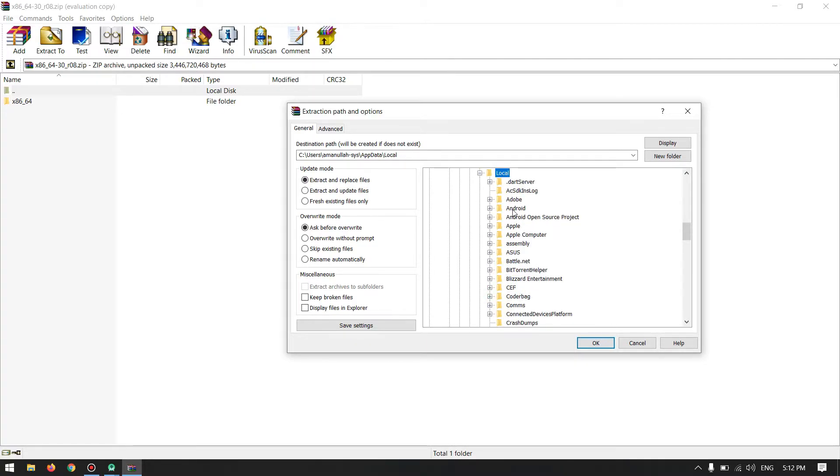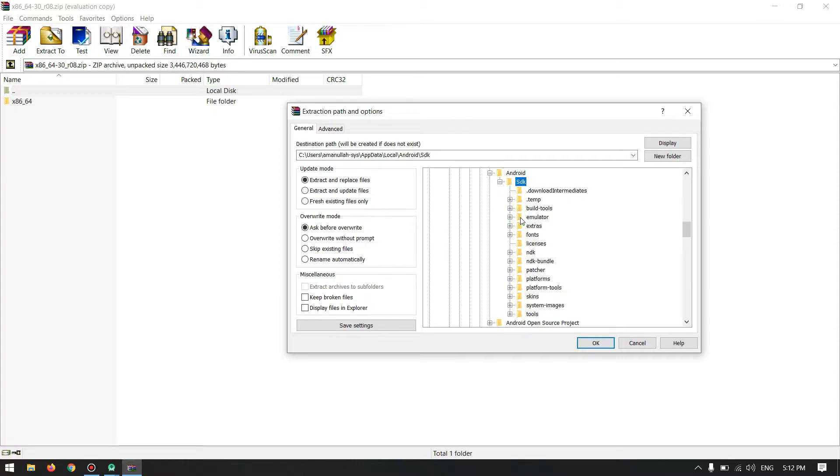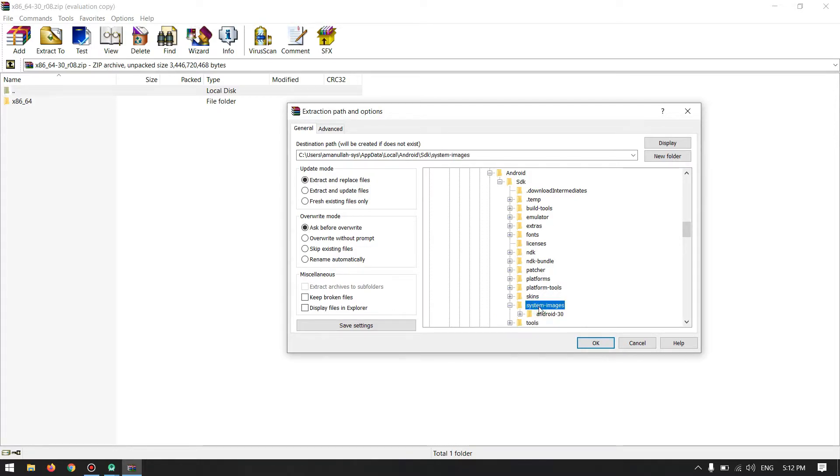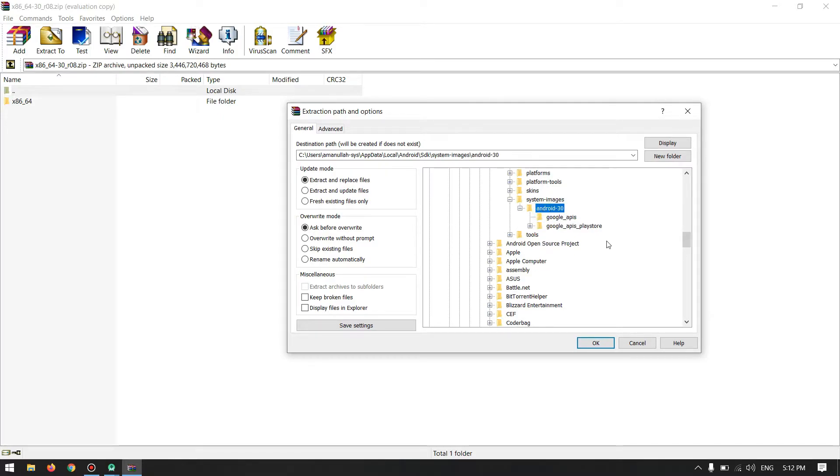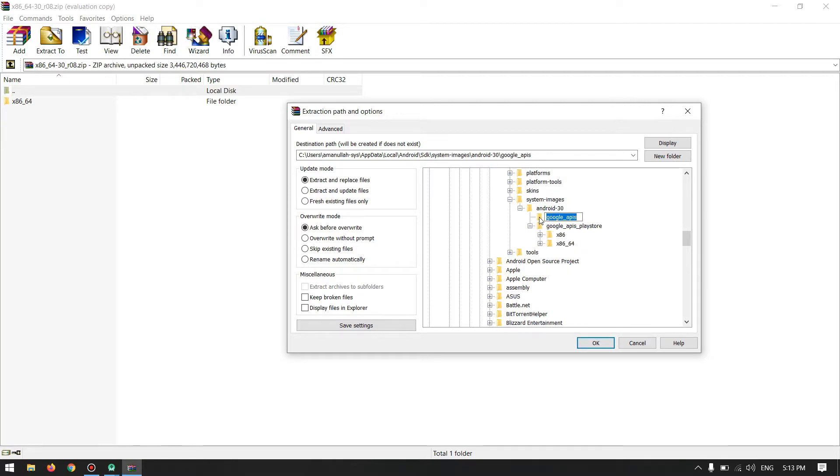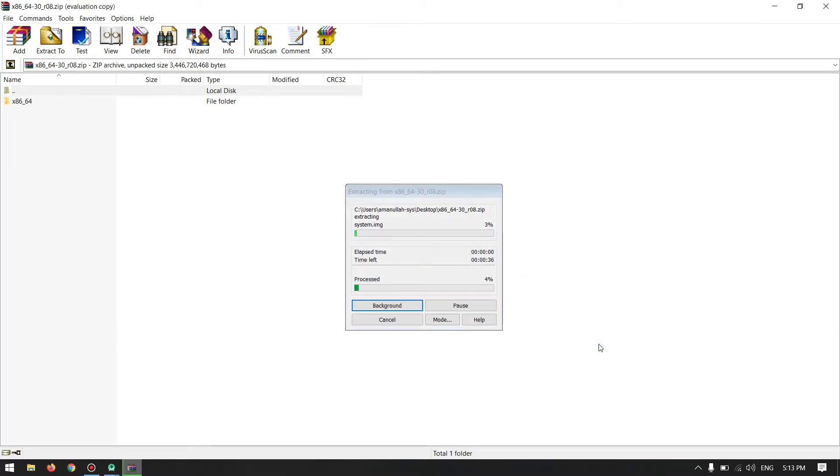Inside here, go to Android SDK. You just have to find your SDK wherever it is, Android SDK. Inside that, you have to find System Images. Inside System Images you will find android-30. Just whatever it is, I had this one. So go inside that, and inside the Google, Google APIs. Just come here and extract it inside this one.